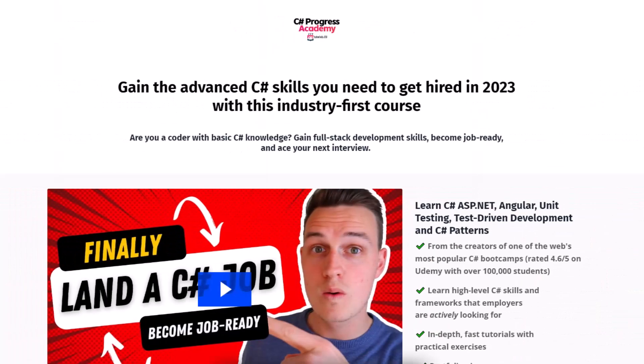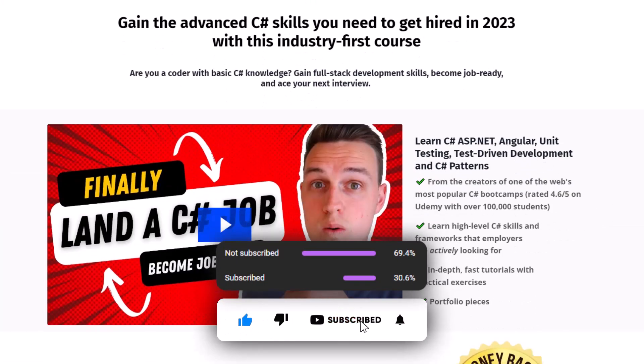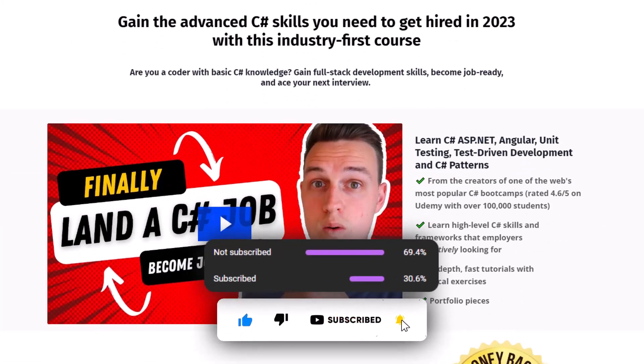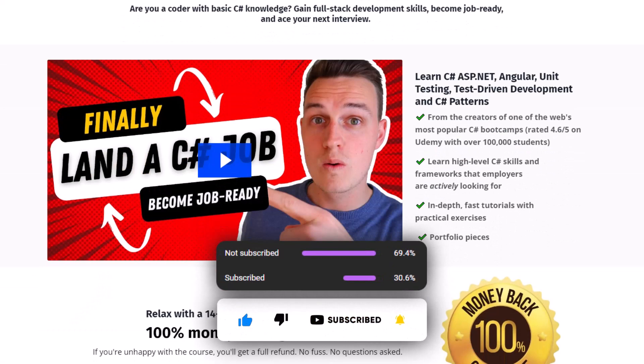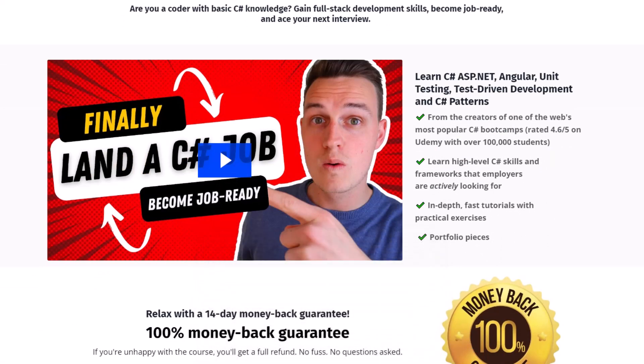I hope you enjoyed that video. If you did, go ahead and give it a thumbs up and make sure to check out our C# Progress Academy. Thanks for watching and I'll see you back in the next video. Have a good one.